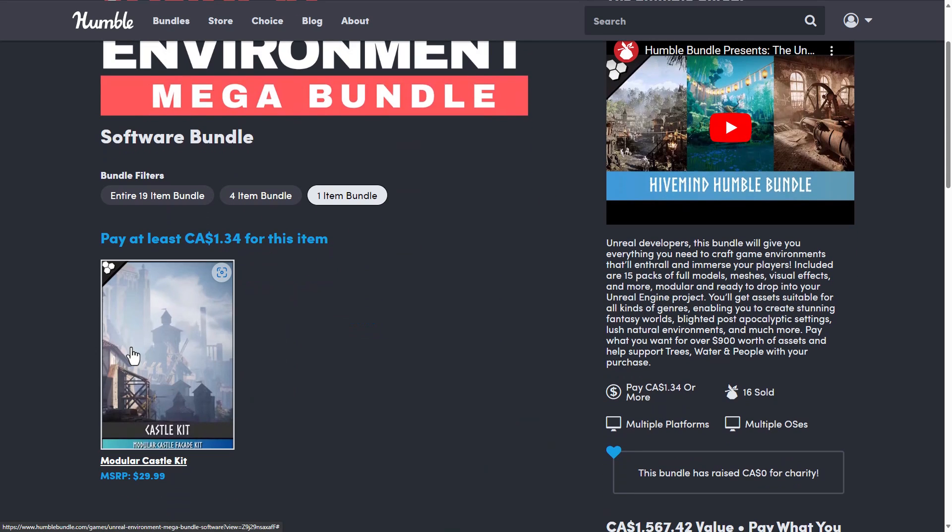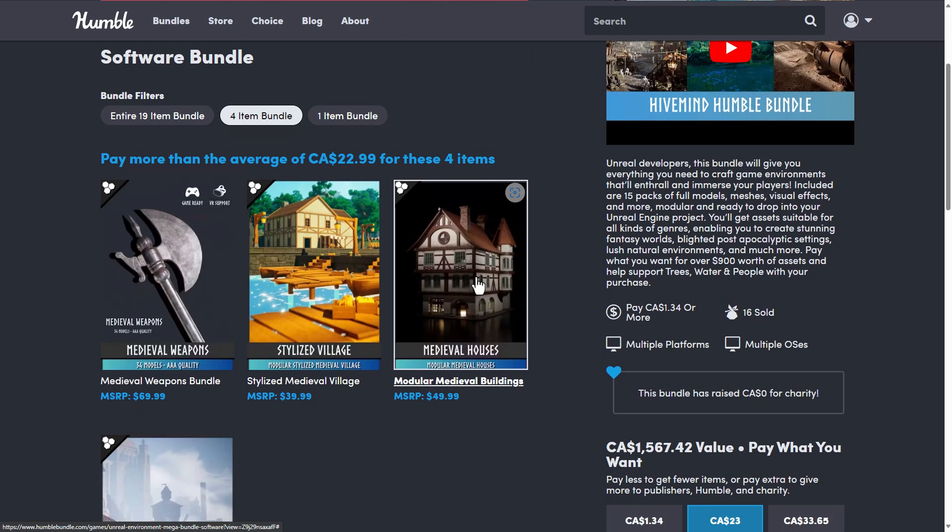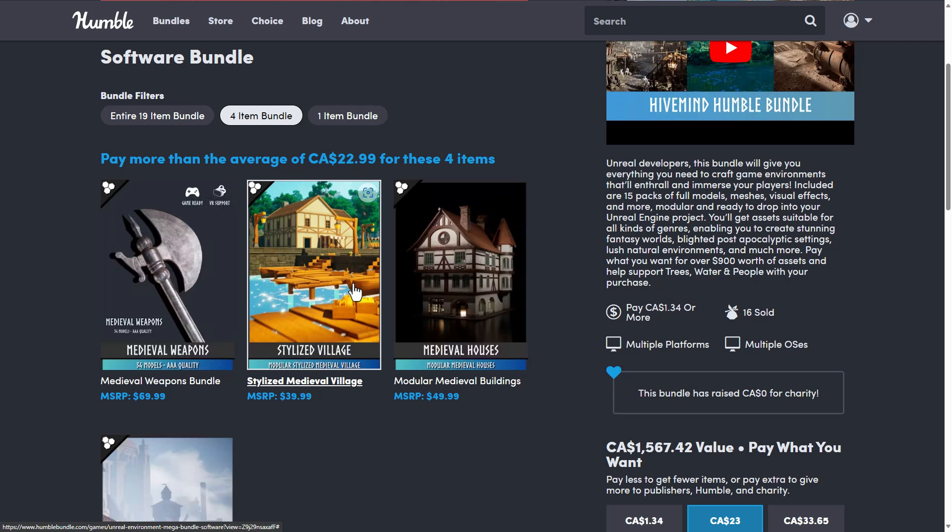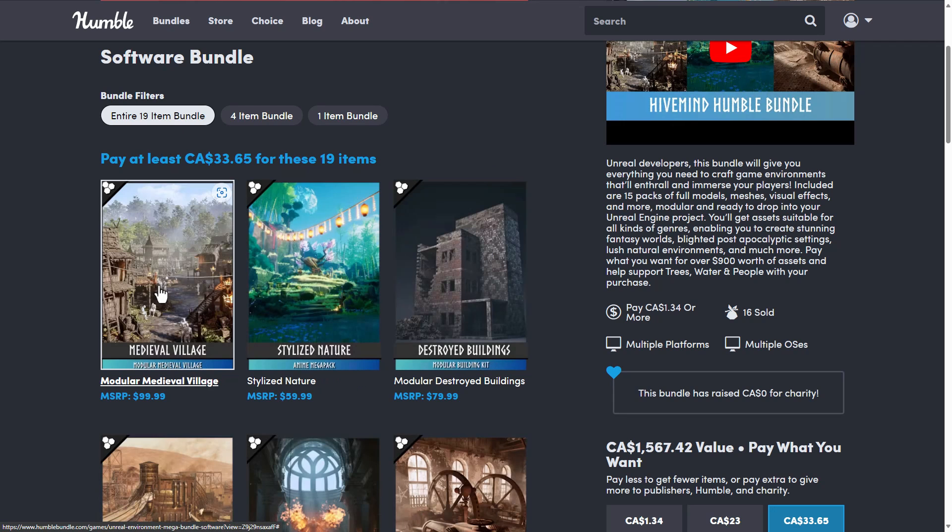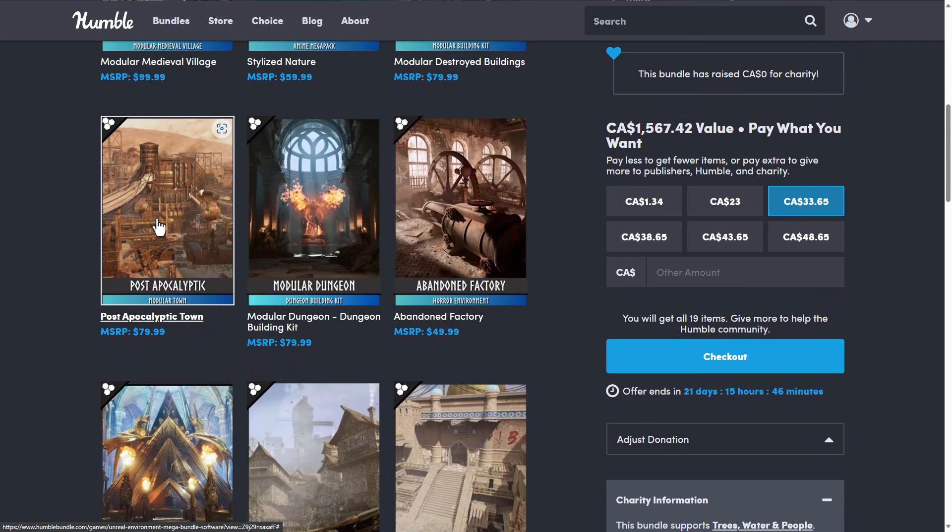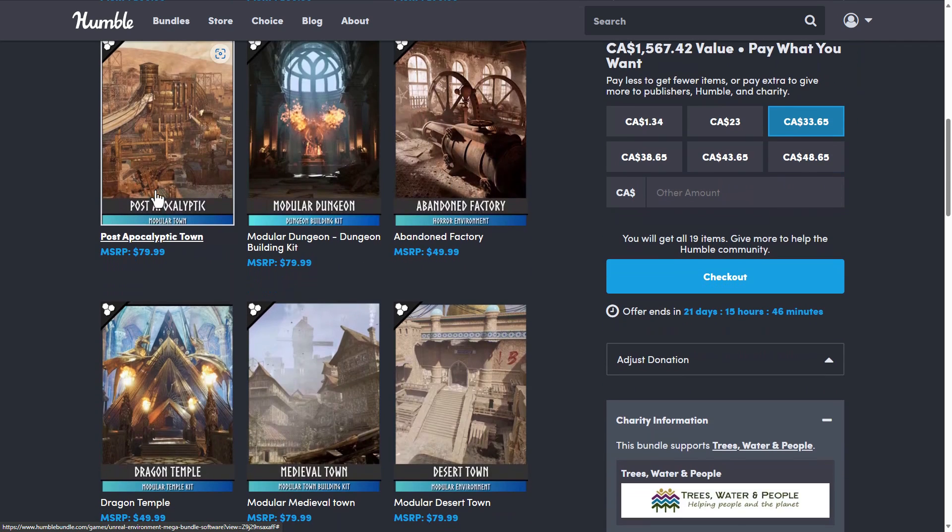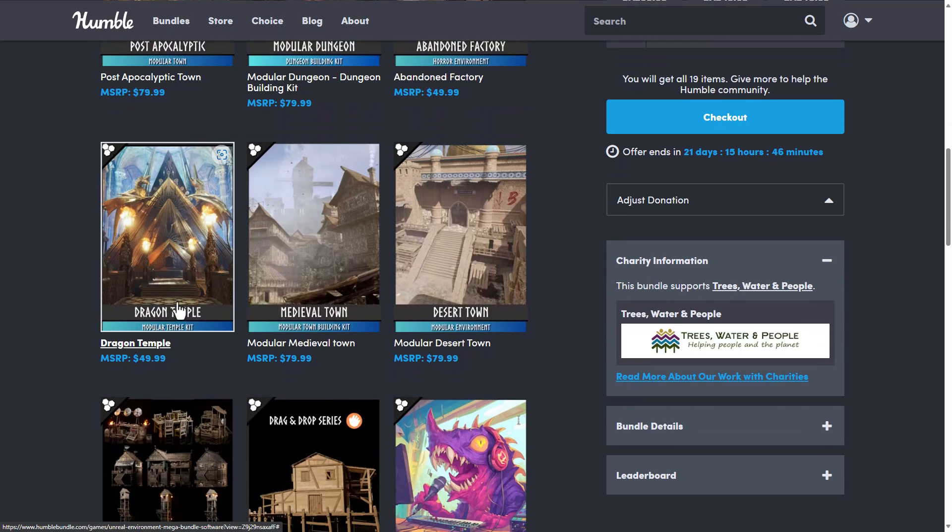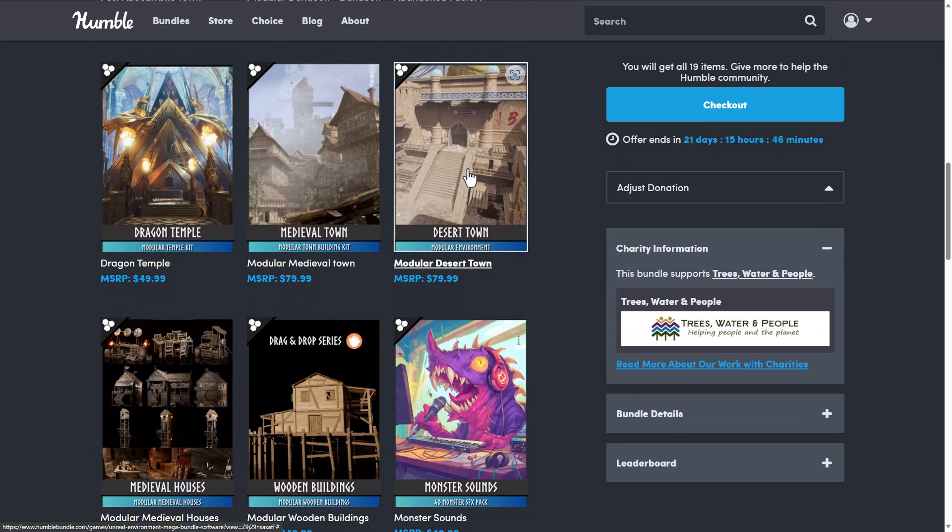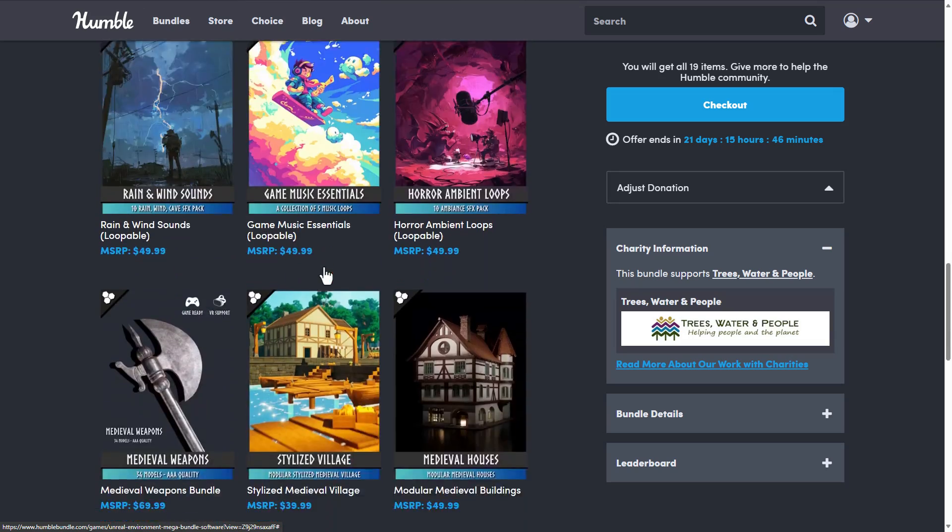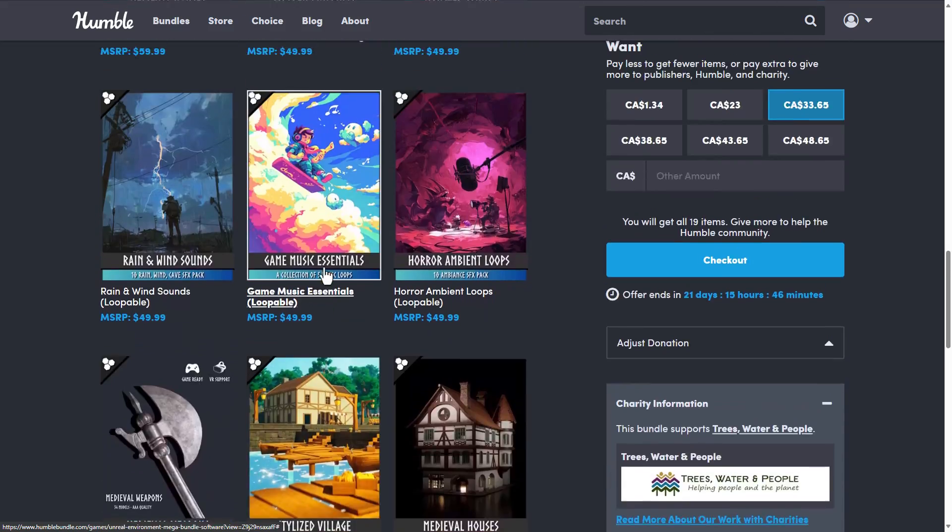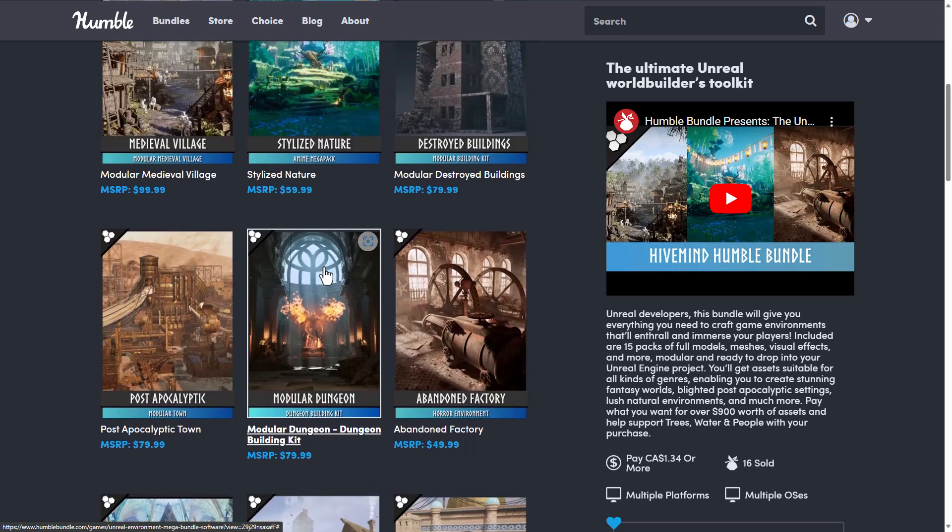For example, at the $1 tier, you're getting the castle kit. Jumping up from there to the median price, you're also getting medieval houses and stylized village, as well as medieval weapons. And then we go up from there, you're getting medieval village, stylized nature, the destroyed buildings, the abandoned factory, the modular dungeon, the post-apocalyptic modular town, which I believe is what we just looked at, the Dragon Temple, the medieval town, the desert town, medieval houses, wooden buildings, and so on. So you're getting a ton of environments in this.